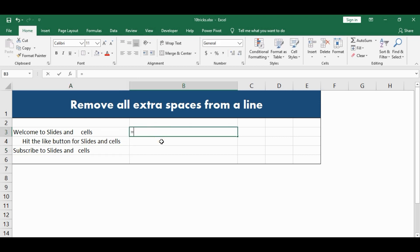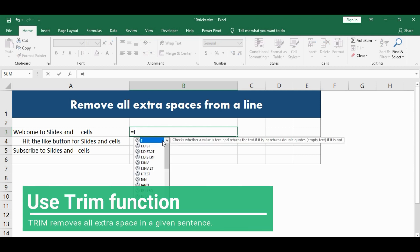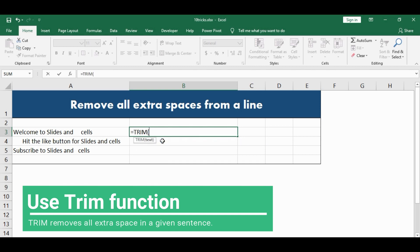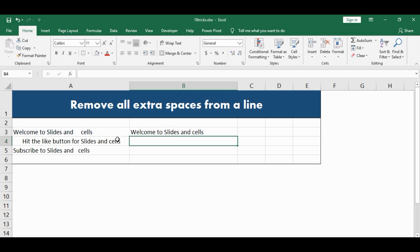I will go to the adjacent cell, type equal to, then type TRIM. After that, I will hit TAB and then select the cell which has the text in it and then close the bracket. Then hit ENTER. And that's it — all the extra spaces have been removed.